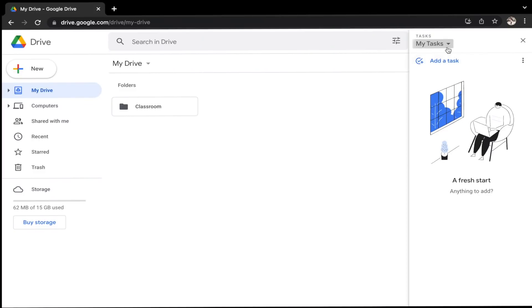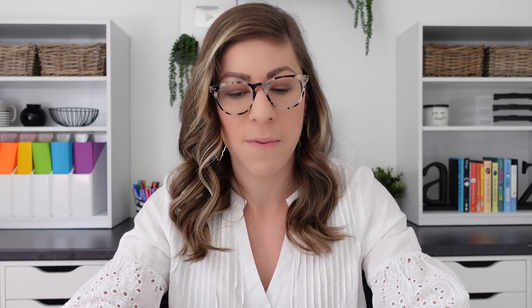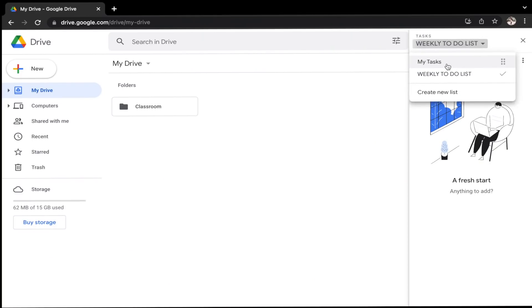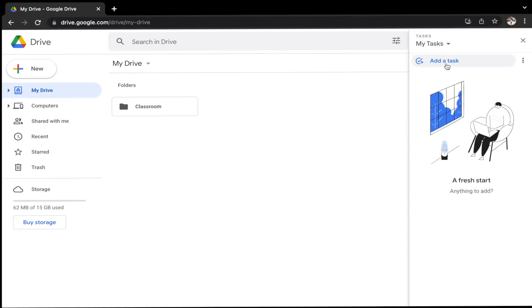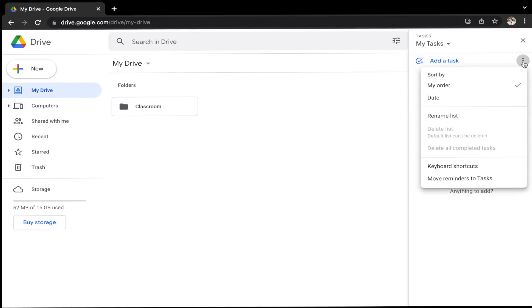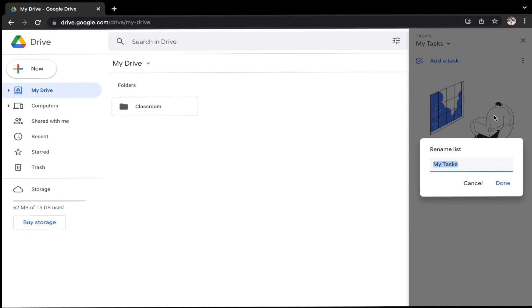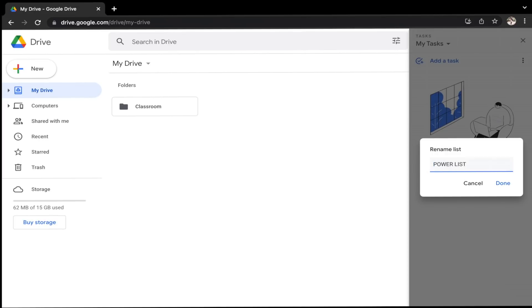Now let's talk about how to use the Google Tasks side panel, and I'm going to break this down into the Lists and the Tasks. Let's start with the Lists. In order to create a new list, I'm going to click the drop-down where it says My Tasks and select Create New List. I'm going to give it a name — so let's say this is my weekly to-do list — and I'm going to click Done. I can also edit an existing list. I'm going to click the drop-down, select the list I want to edit, then come over to the three dots and select Rename List. Let's say this is going to be my power list, which is my list of just three to-dos for each day, and I'm going to click Done.